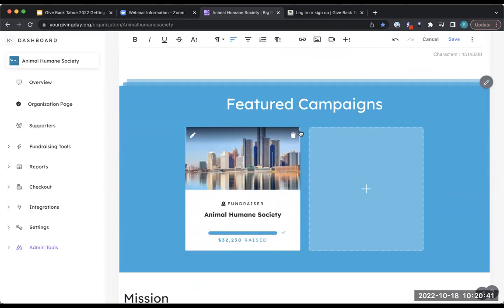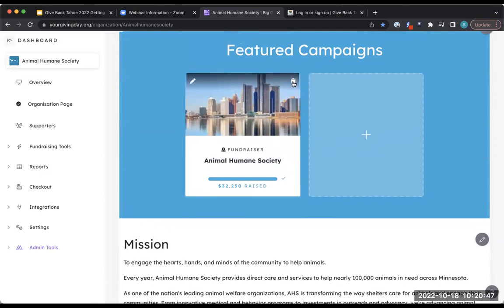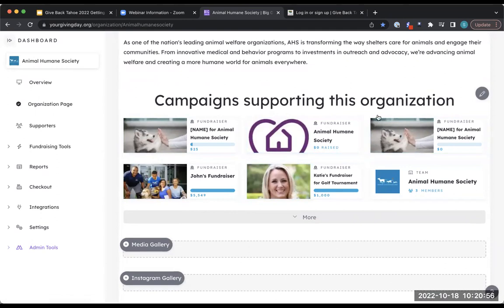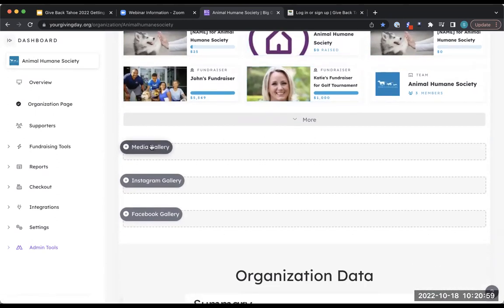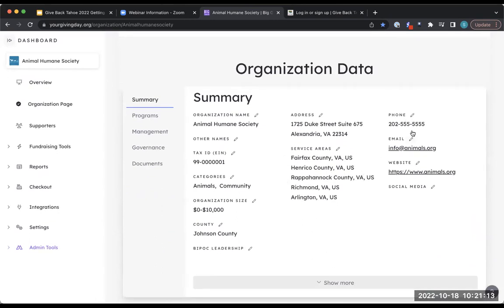If you have featured campaigns or peer-to-peer campaigns you want to highlight, you can add those here, and delete old campaigns if no longer relevant. You can also view all peer-to-peer campaigns supporting your organization, add an additional media gallery, and connect your Instagram and Facebook so posts get added in real time. Your organization data section is also editable — if you have a new phone number, email address, or social media links, update those here as that's what donors will be able to see.